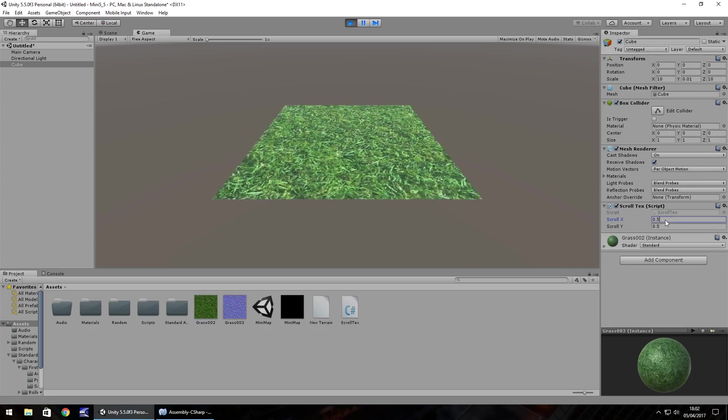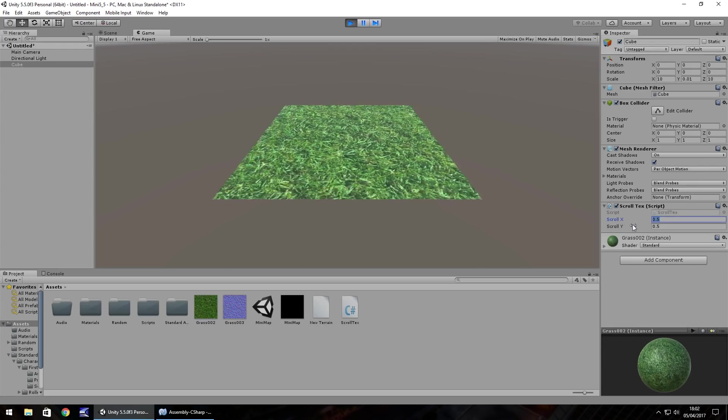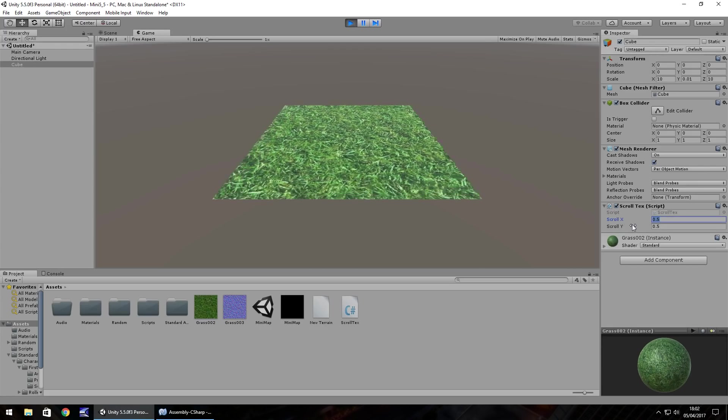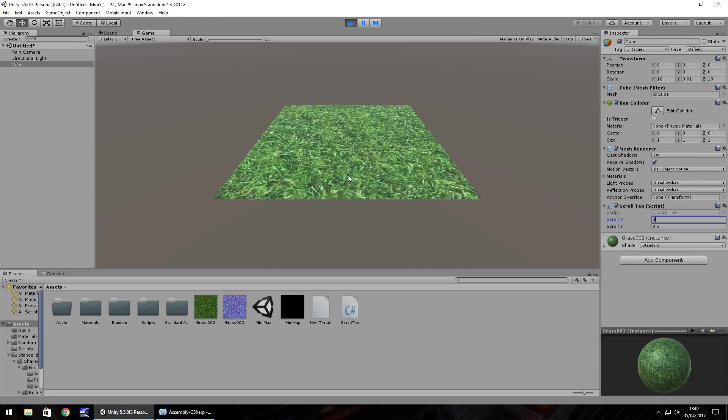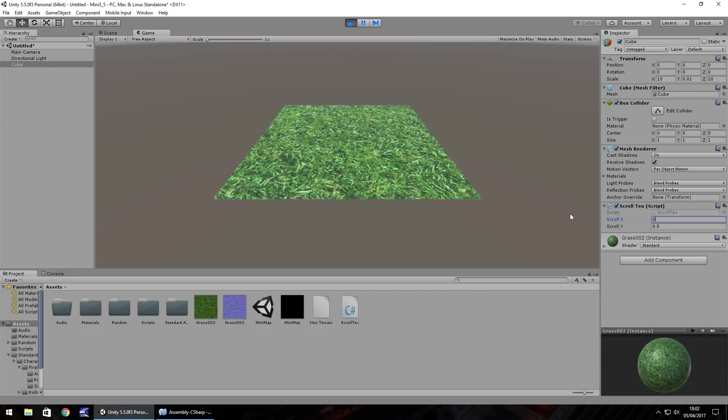So if we want to just scroll on the y axis we can change the x to 0 and you can see it scroll that way.